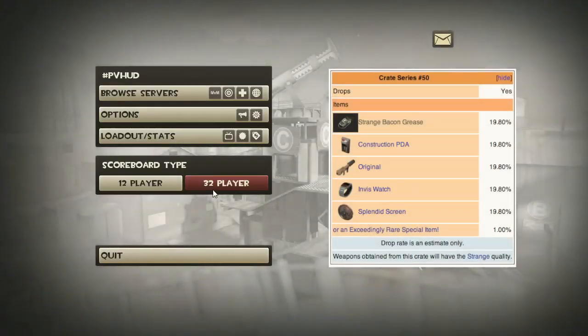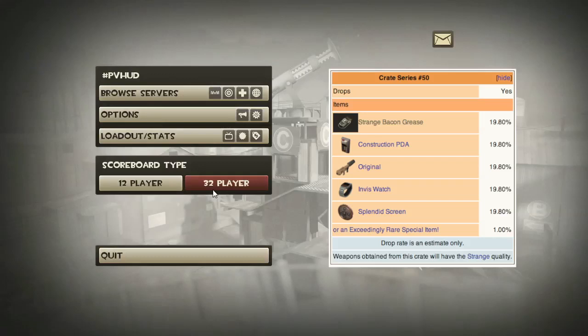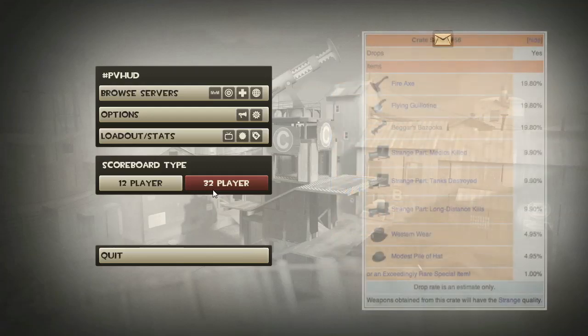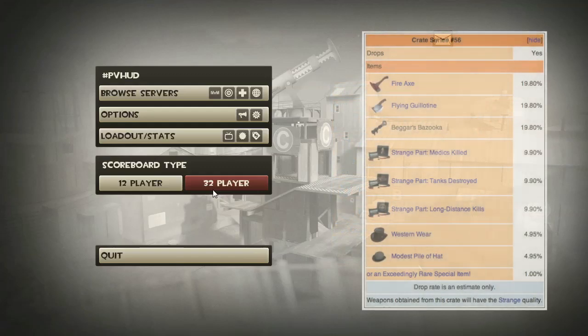The invisibility watch, one can only assume it will count entire times drained, otherwise people would just be spamming it on and off. The splendid screen is pretty self-explanatory, much like the charge and targe. It's been a long time coming to have it in one of these crates. Now crate number 56.